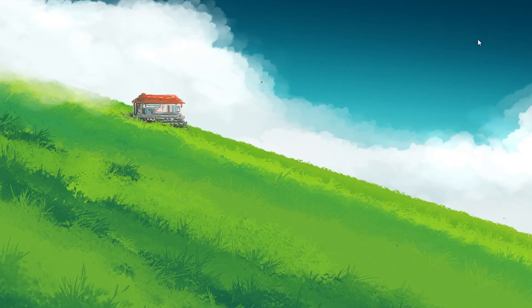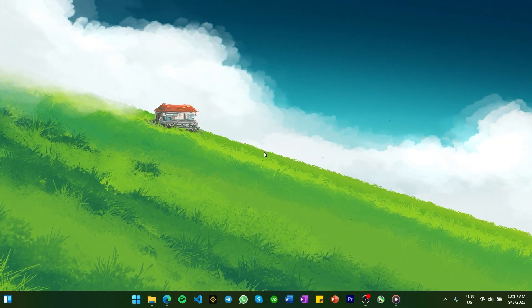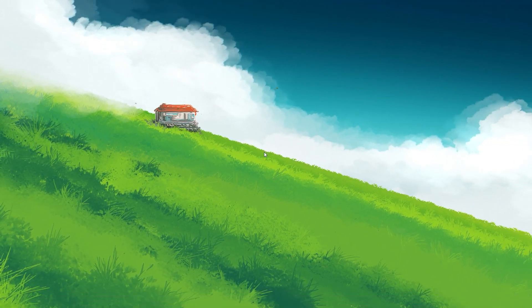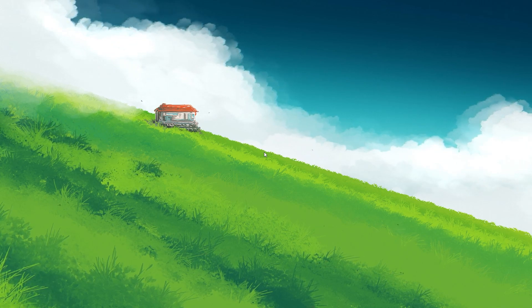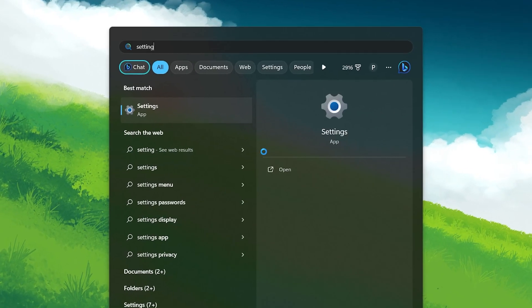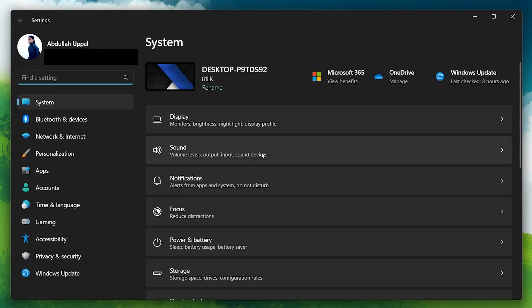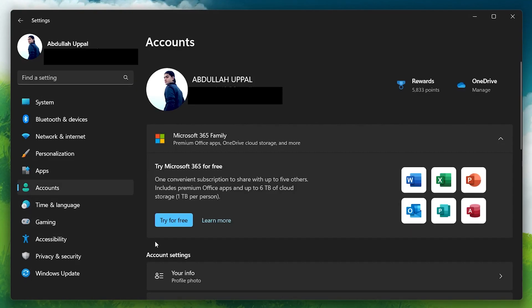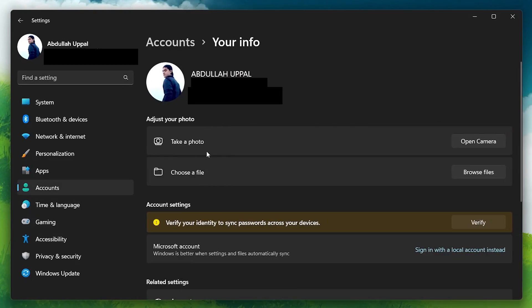If this does not work for you, then it's likely you are using a local account on your Windows PC. If this is the case, make sure to login with your Microsoft account. Open up your native settings application. In the Account section, click Your Info. Make sure you are logged in to your Microsoft account. With that done, verify whether the Windows Widgets are working again or not.